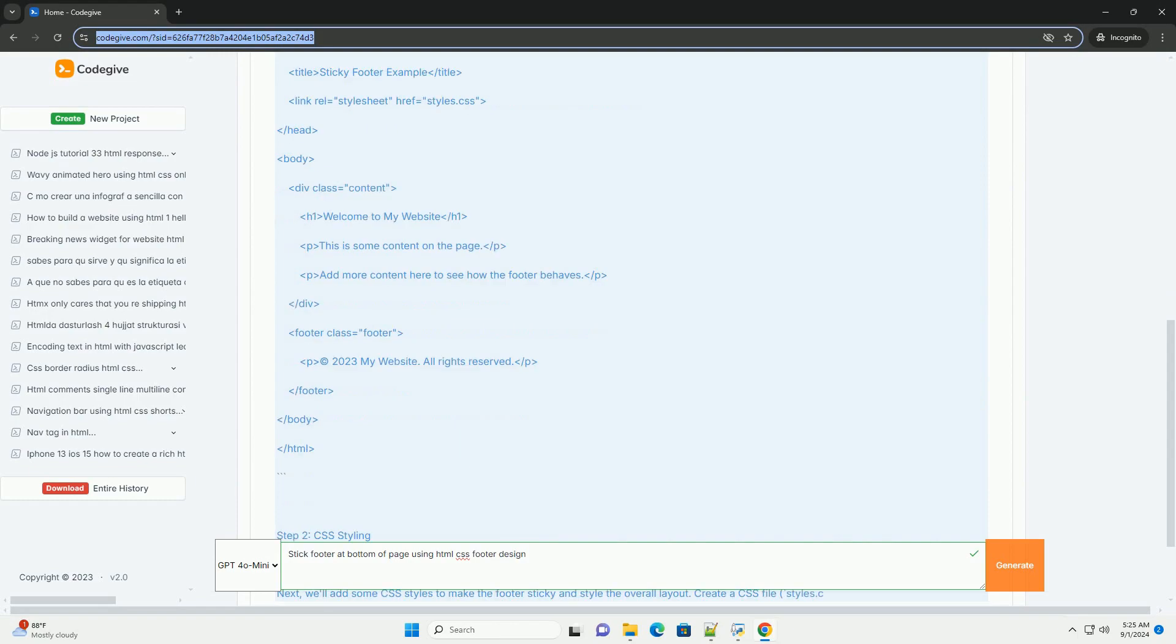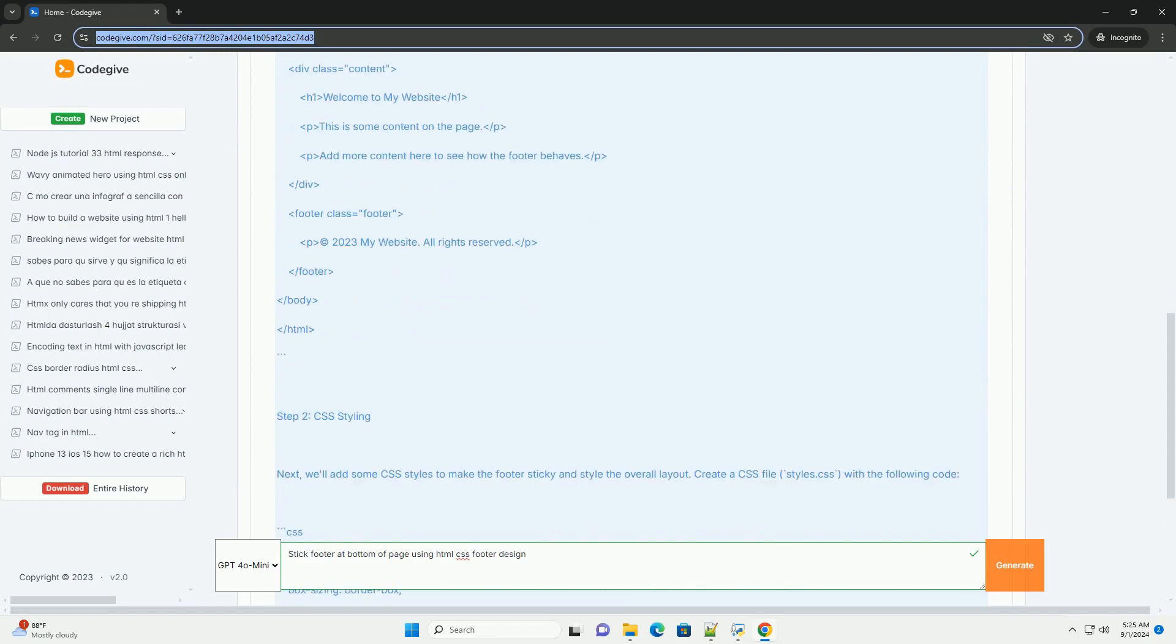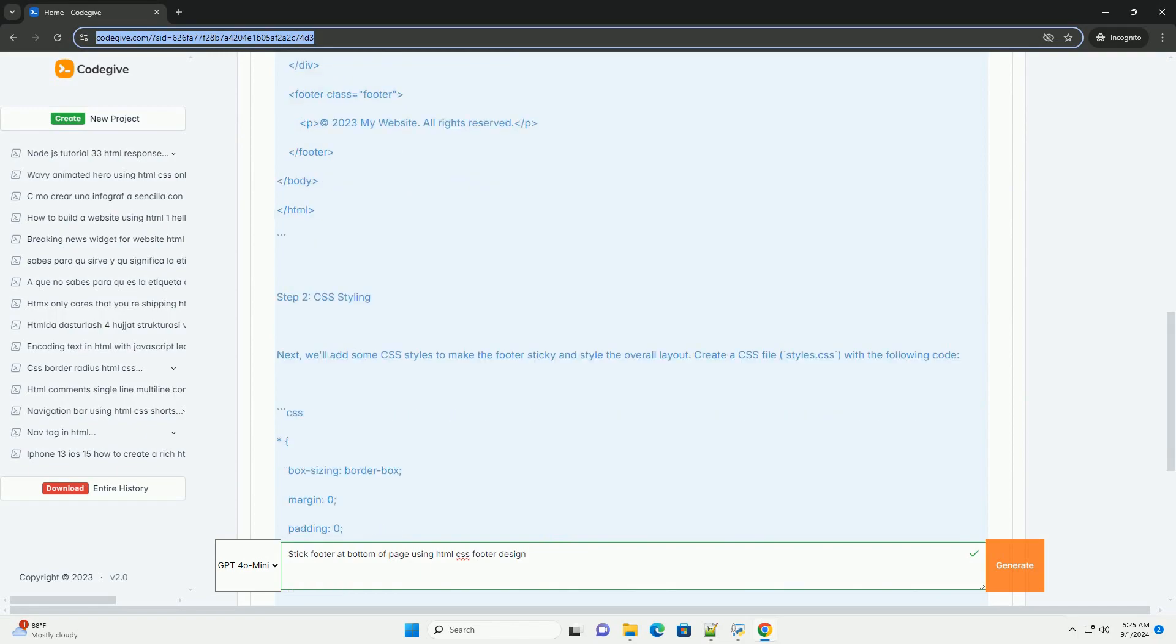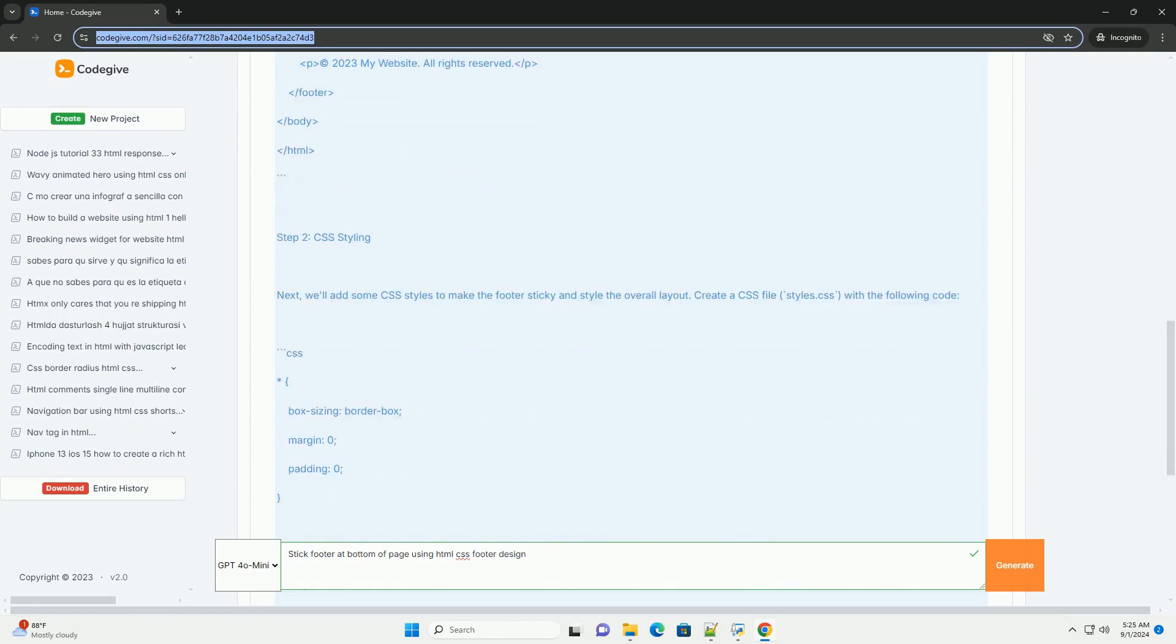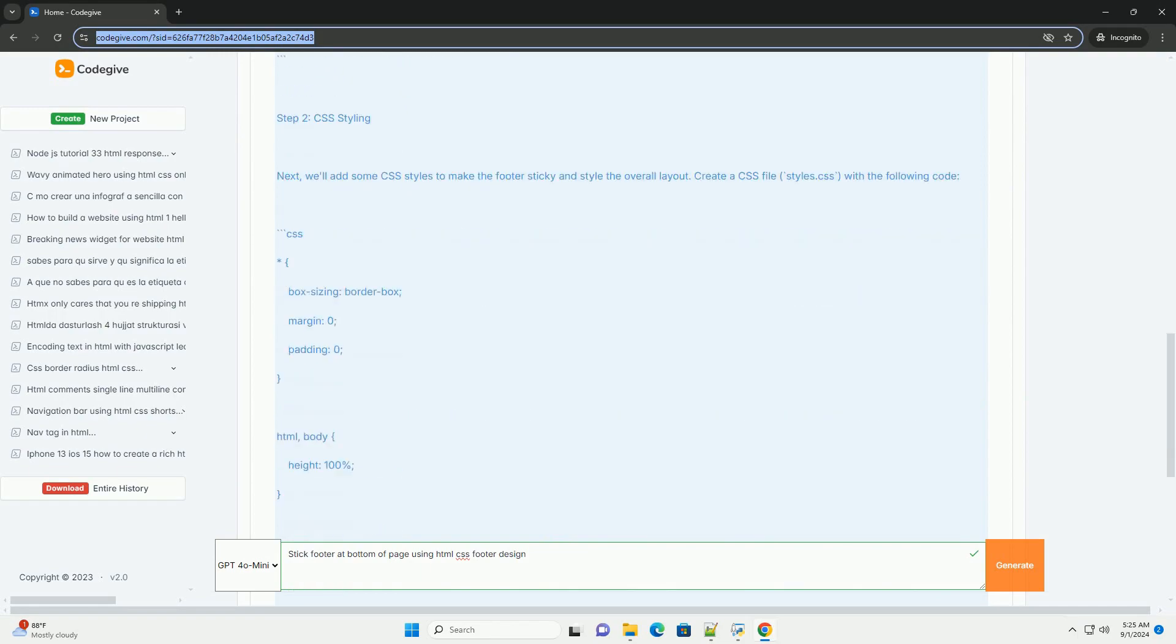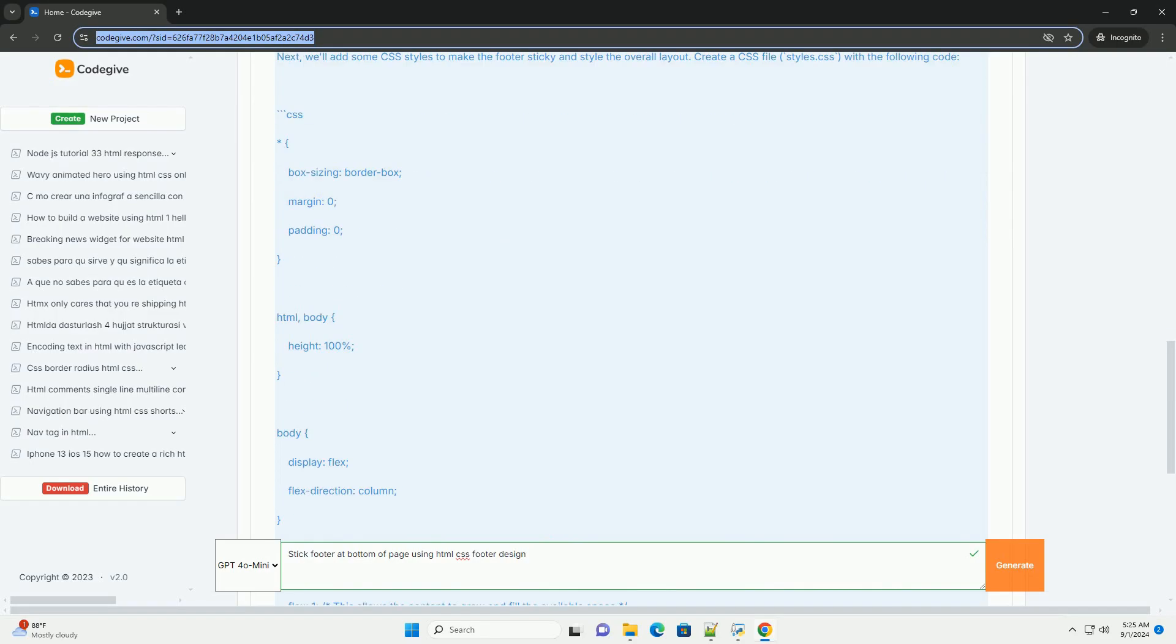This design improves user experience by providing consistent access to important information such as navigation links, copyright details, or contact information.